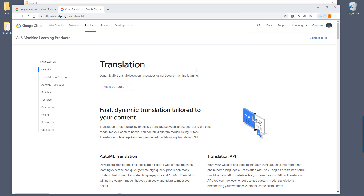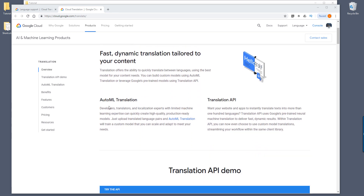So here I'm on the Google Translation API documentation page and I'll post a link in the video description below. With the Translation API, I just wanted to point out that there are two different types of services that belong to the API. One is the machine learning translation and the other one is just the regular translation API, and that's the API that Google Translation uses. So we'll be learning how to use the translation API, which is this one right here.